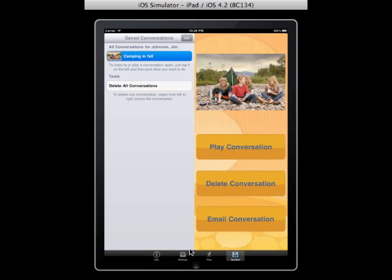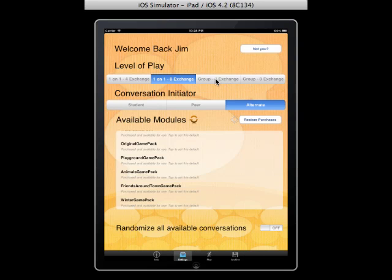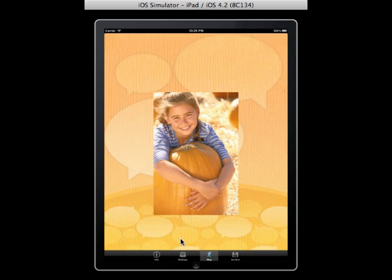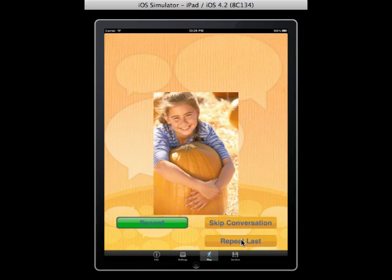Let's go back to the settings page to do a group conversation so you can see the difference. On the play screen in group mode, you'll notice there are no answer buttons — you start the conversation any way you want. For example: 'Amanda, that's the biggest pumpkin I've ever seen.' After the first recording, you're prompted to pass the iPad to a friend to record a response. You pass it back and forth between however many people are in the group, creating completely new conversations. That's how the group setting works compared to one-on-one.